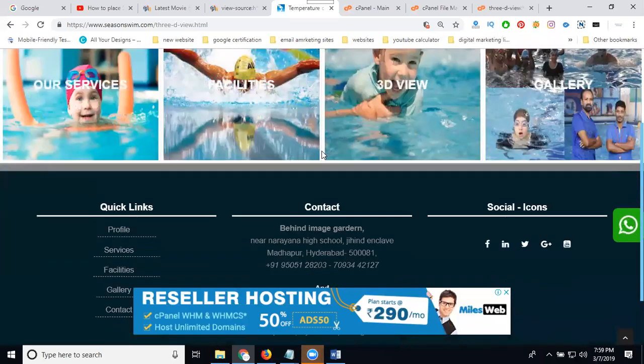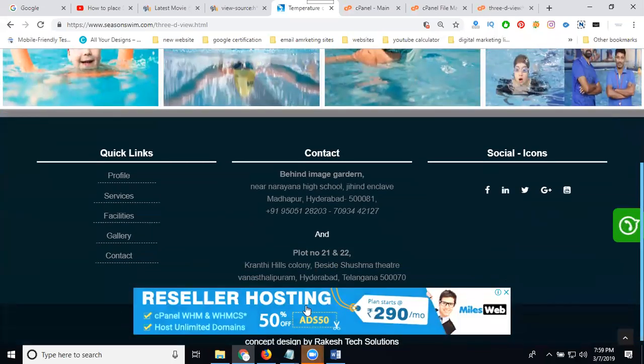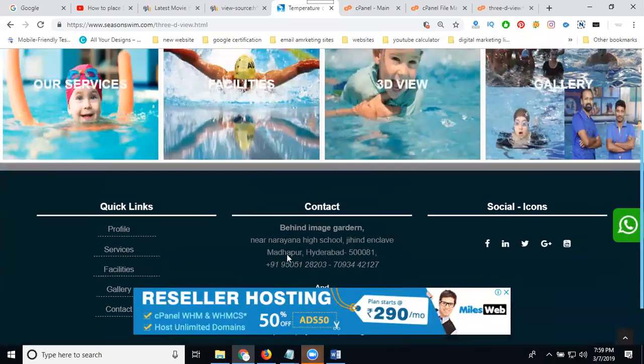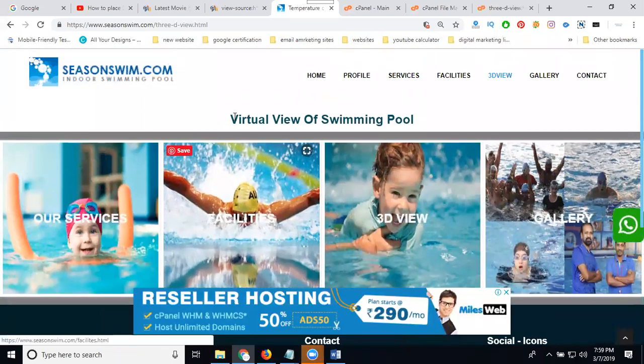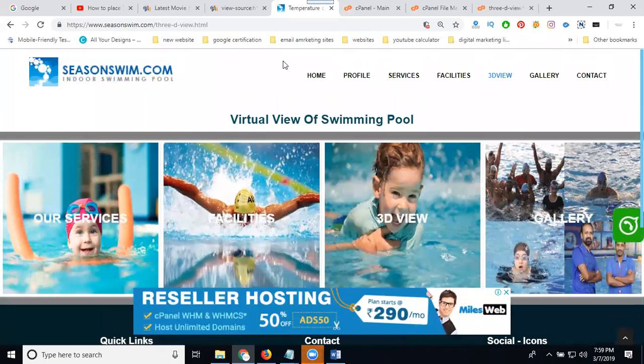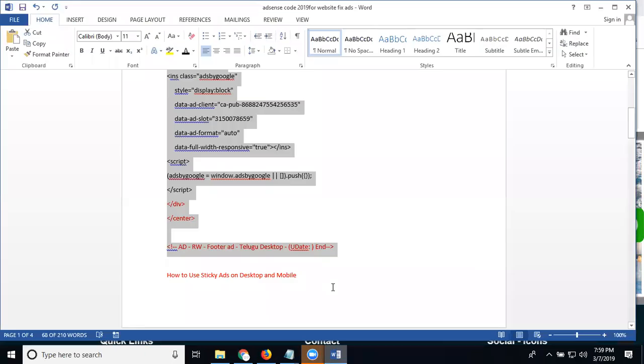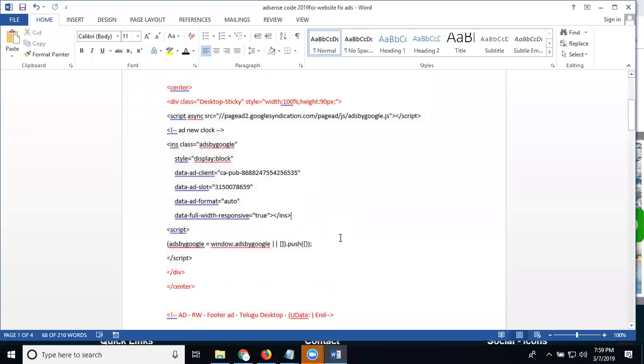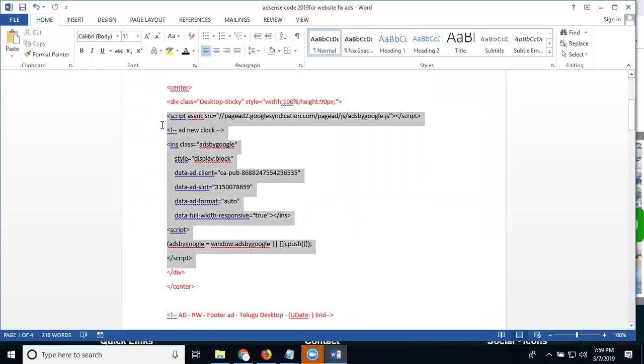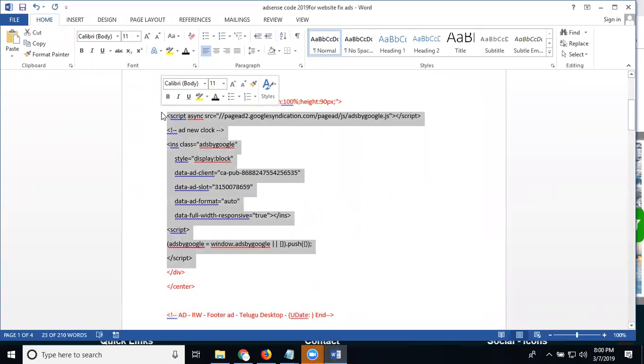If anybody is coming here, automatically the footer will show this kind of ad. Where you require header also, we can place the code. The code will be here. So this is your ad that will be kind of text with image or...